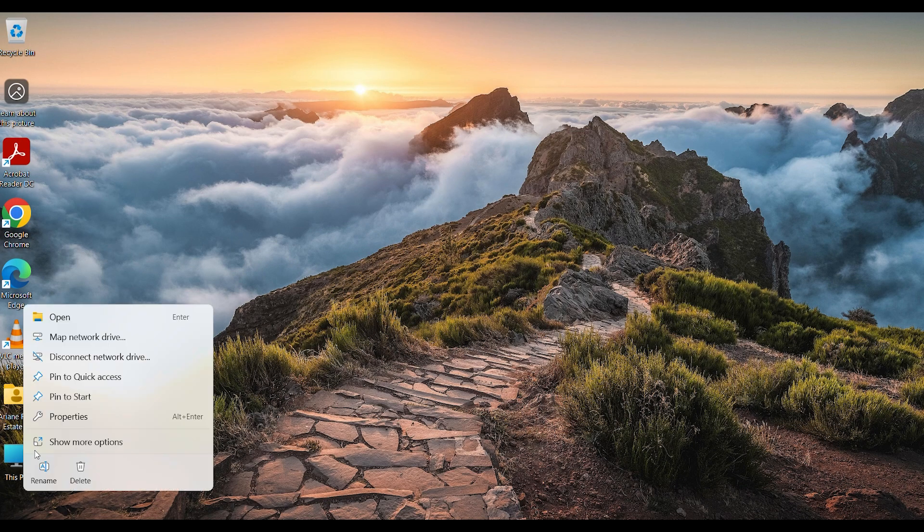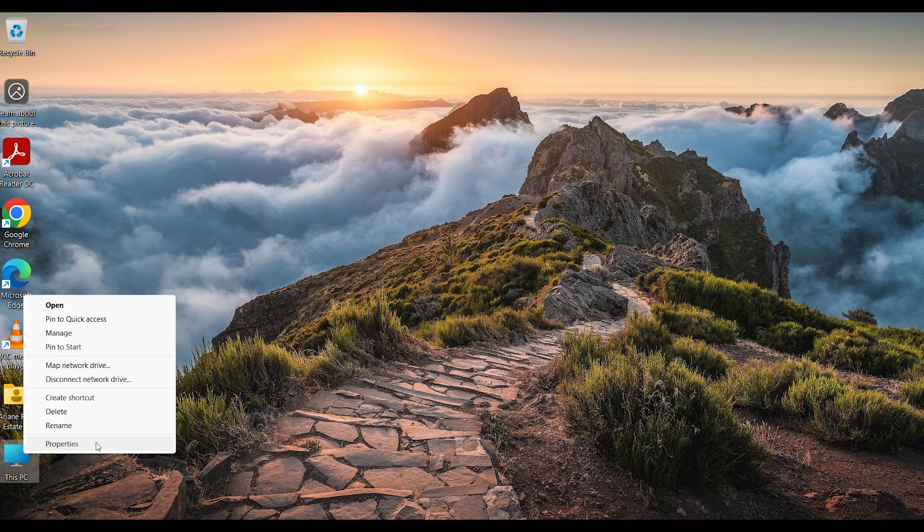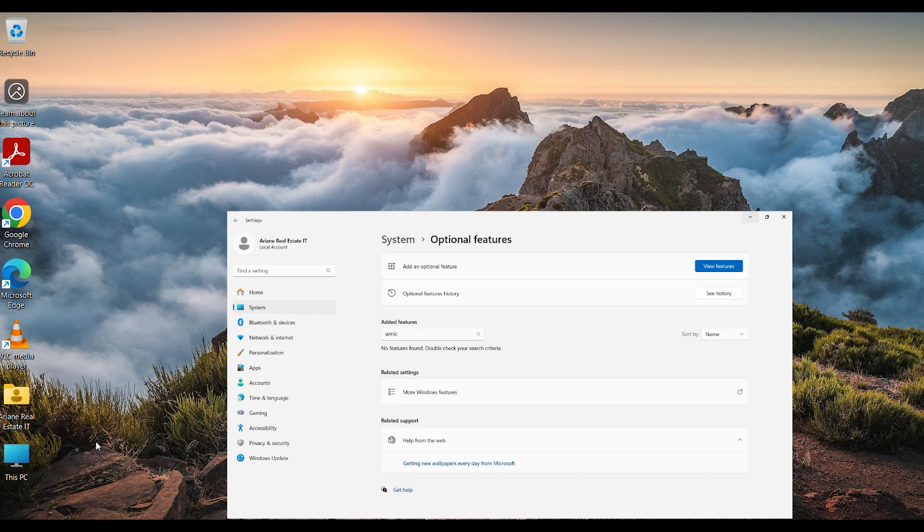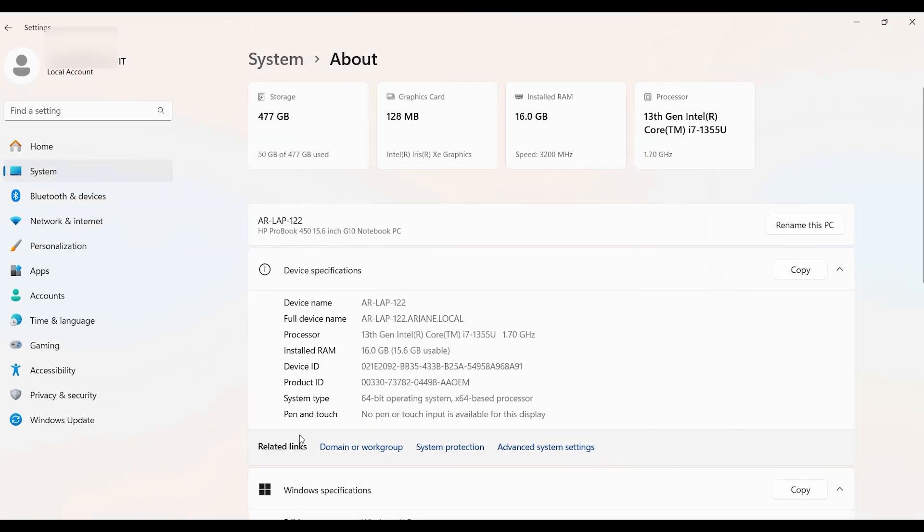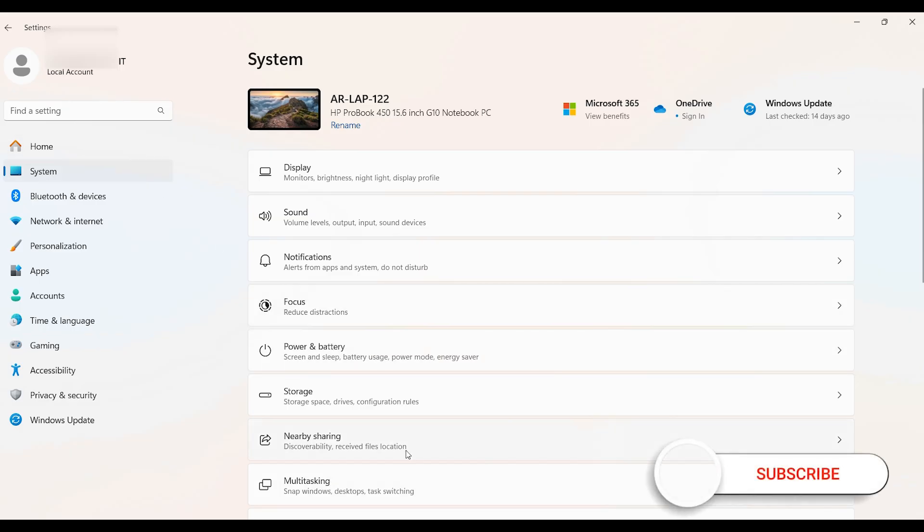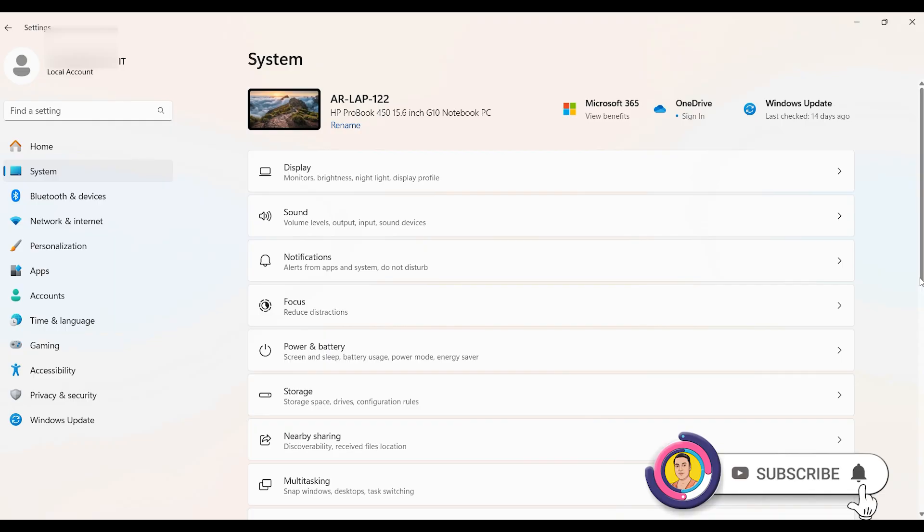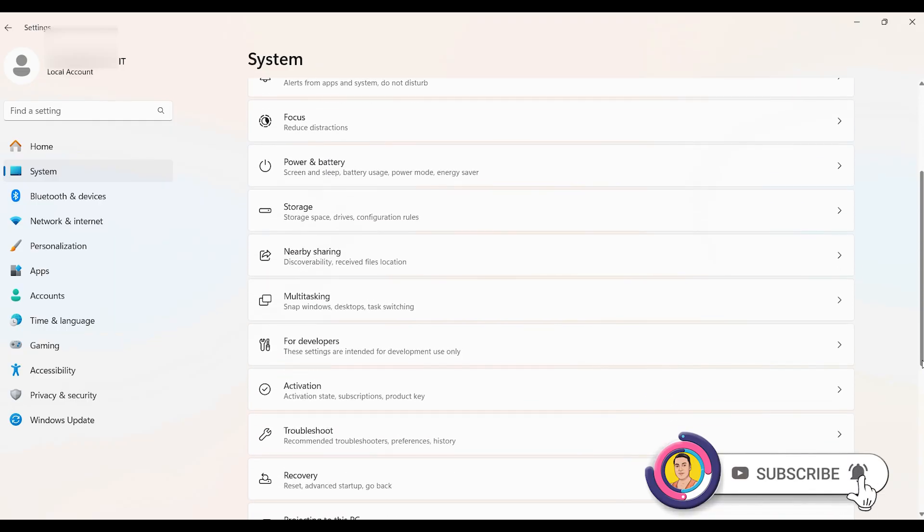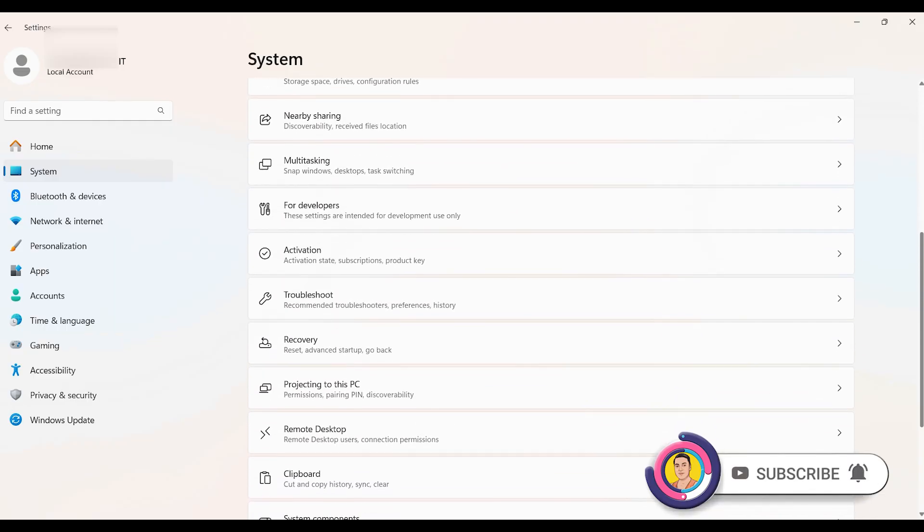First, go to System Properties. Then you will see the system, and under the system in Windows 11, scroll down to Optional Features.